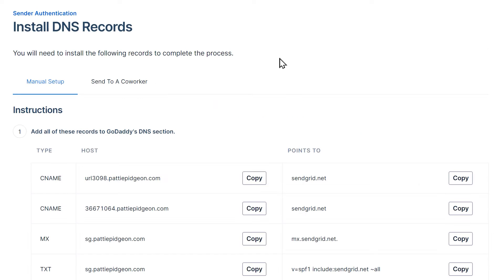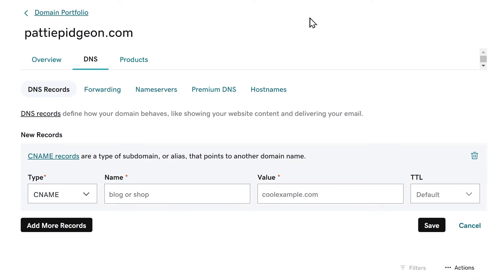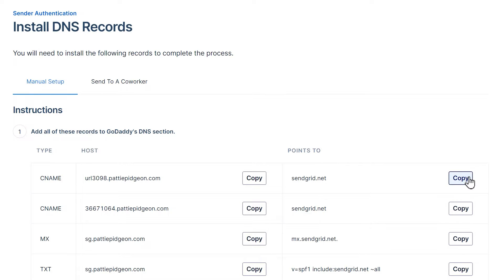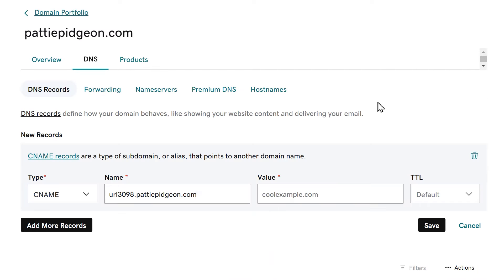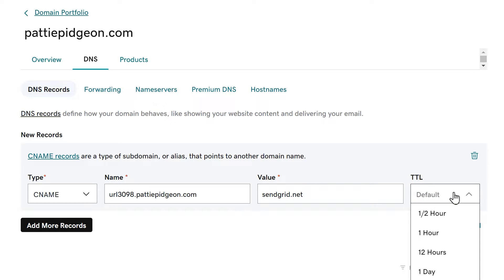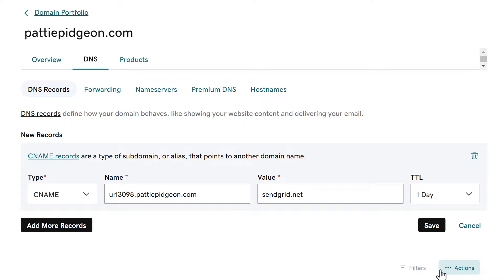Tab back to SendGrid, copy the host value and go back to your DNS settings and paste it into the host name or name field. Go back to SendGrid, copy the text in the value column and paste it into the value column in your DNS settings. You may also see a column in your DNS settings called TTL, which stands for Time to Live. If you can change this, we recommend setting it to 1 day or 86,400 seconds.